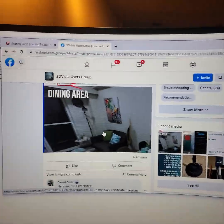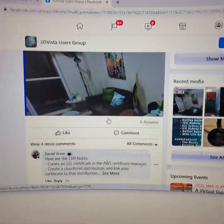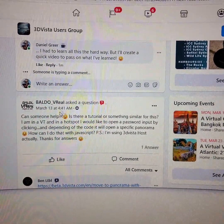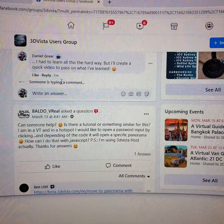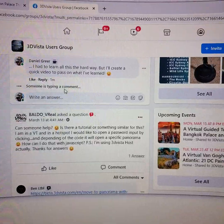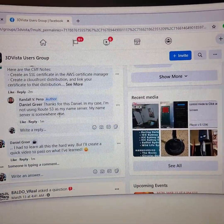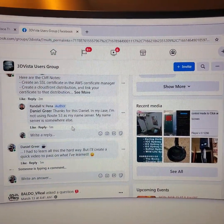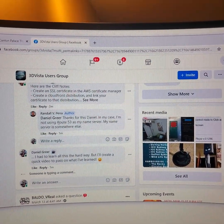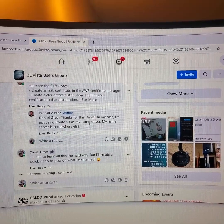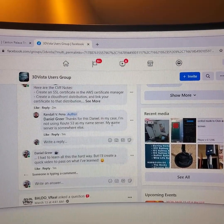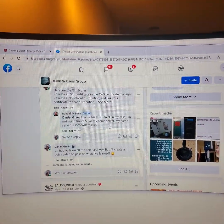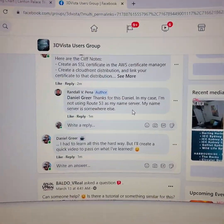Alright, there you are. Okay, so what'd you say? Thanks. In my case, I'm not using Route 53 as my name server. My name server is somewhere else.